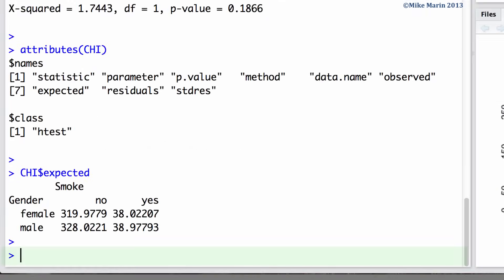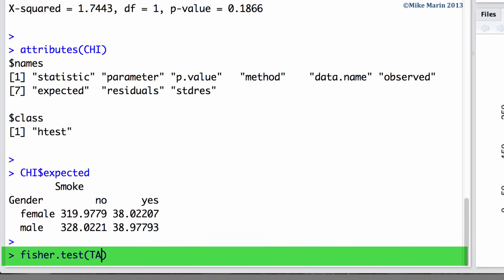This test may be completed using the fisher.test command. Again, here we would like to do the test on our contingency table.